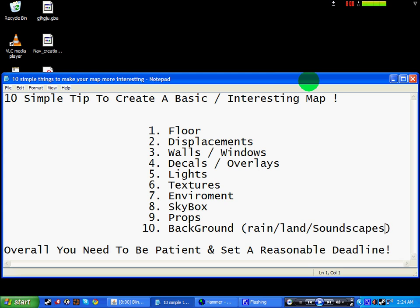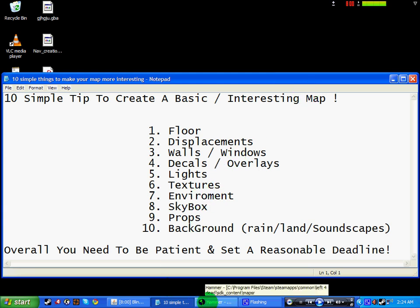You need a floor, displacements, walls and windows, decals and overlays, lights, textures, environments, skybox, props and background. I tend to go over this in the tutorial.